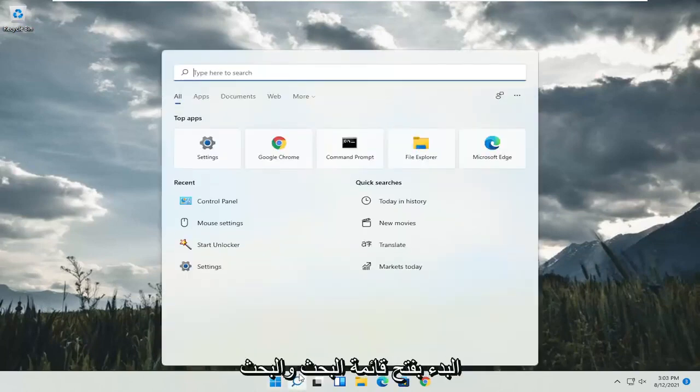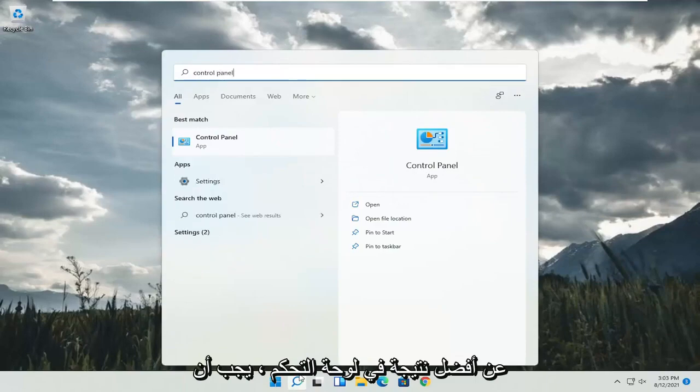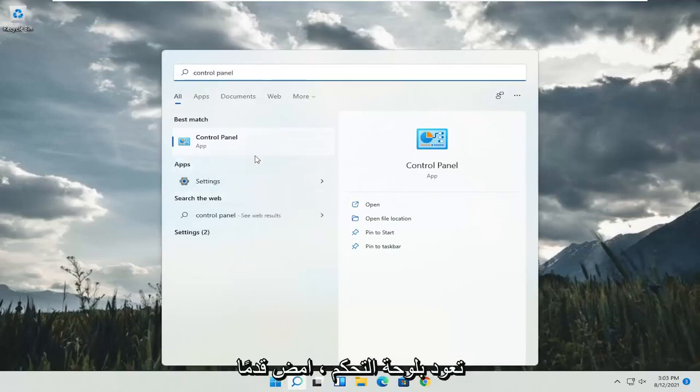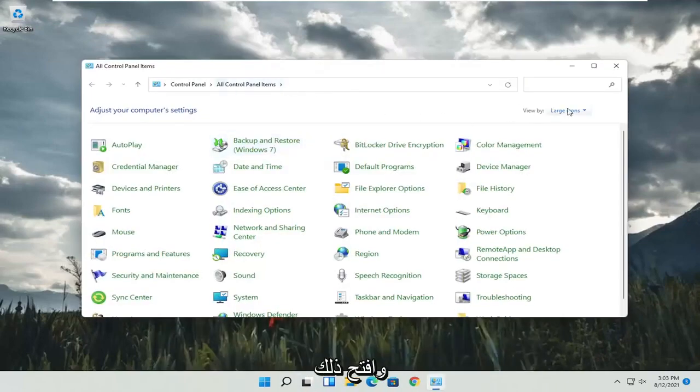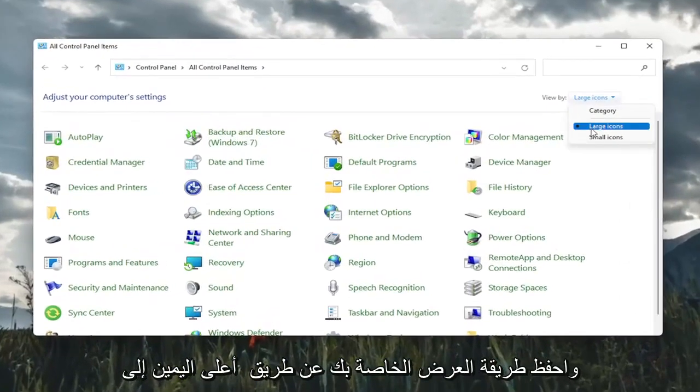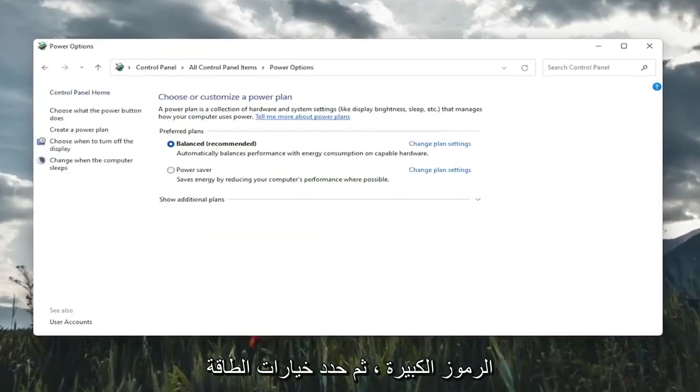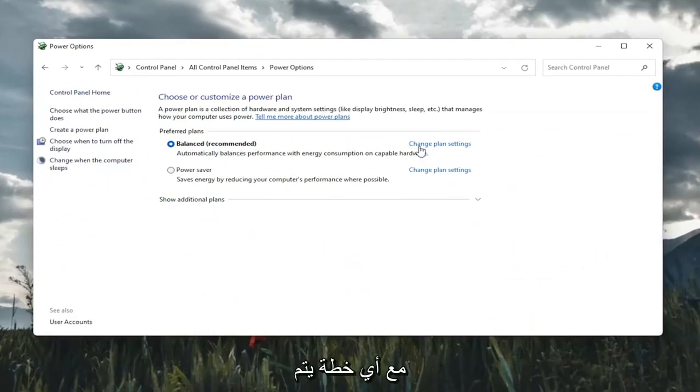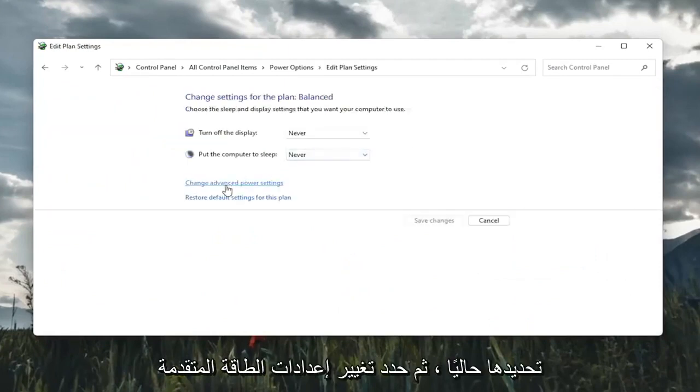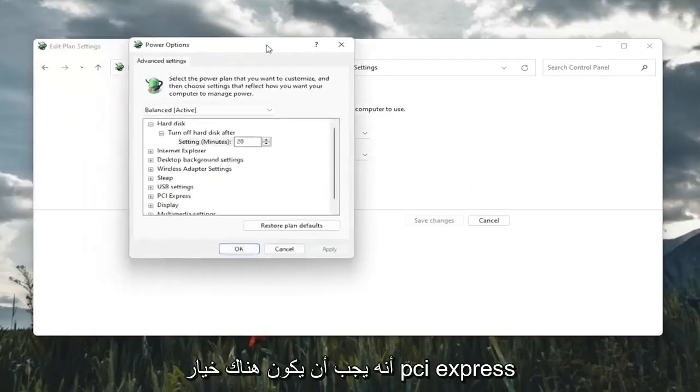Start by opening up the search menu and search for Control Panel. Best result should go back with Control Panel. Go ahead and open that up. Set your view by in the top right to large icons and then select Power Options. You're going to select change plan settings with whatever plan is currently being selected here, and then select change advanced power settings.